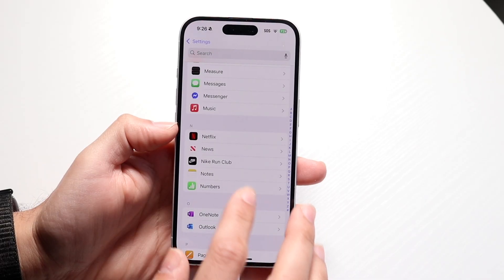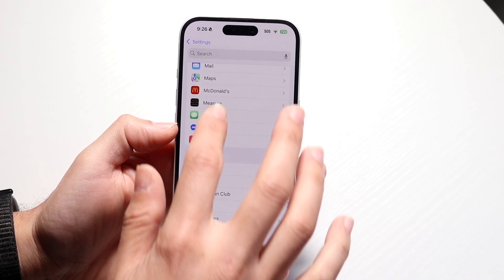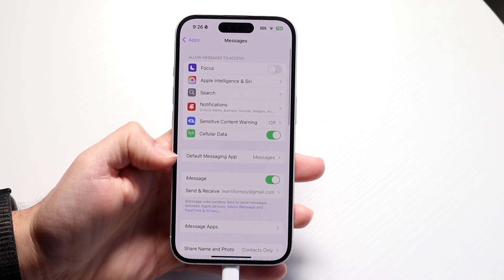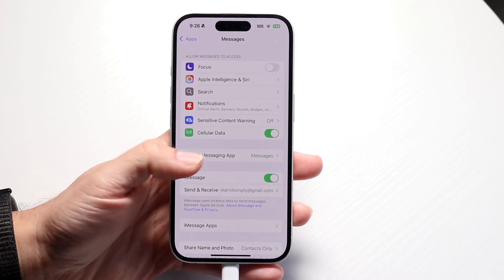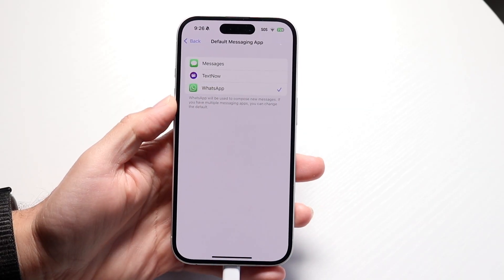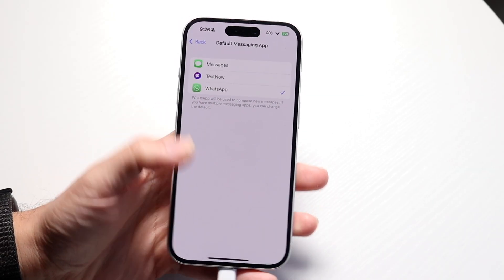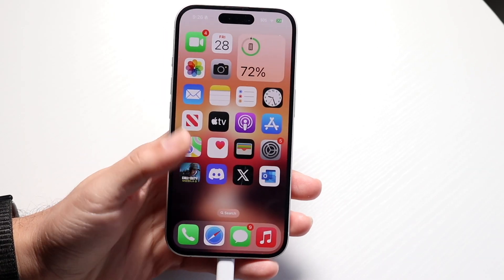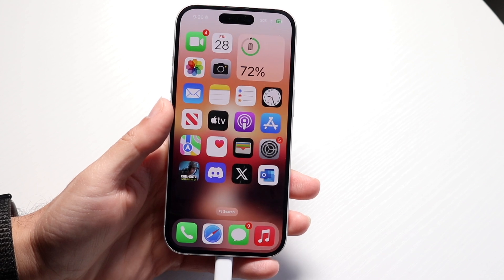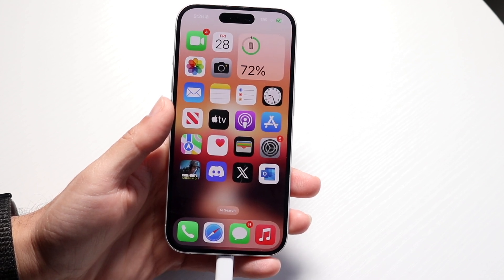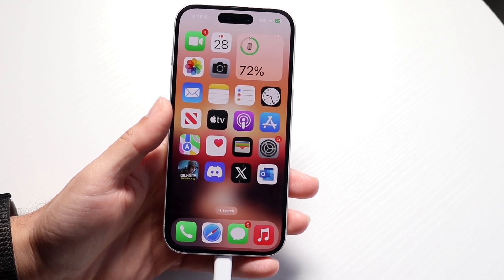Same thing with messages. If you go inside of Messages, you should now be able to change the default messaging app to WhatsApp. Now, anytime you send a message or do anything with it, it'll go ahead and send it via WhatsApp. That's basically how you do it — it really is that basic.